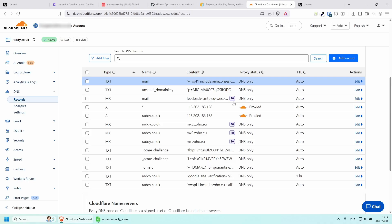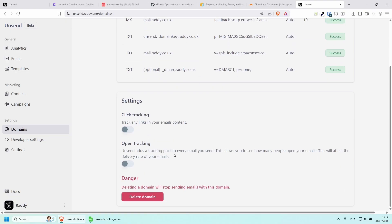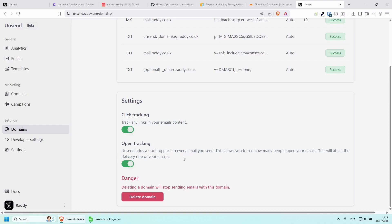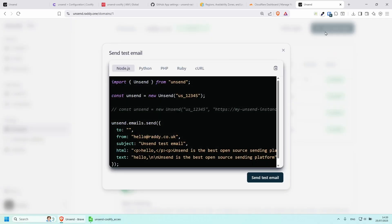It might take some time but these are already successful — I just need to wait for the last one. It got verified straight away, which was pretty fast. For some of you it might take a little while. From here you can also mess around with settings like click tracking and open tracking — but make sure you read what they do, as Unsend adds a tracking pixel to every email, which can affect delivery rate.